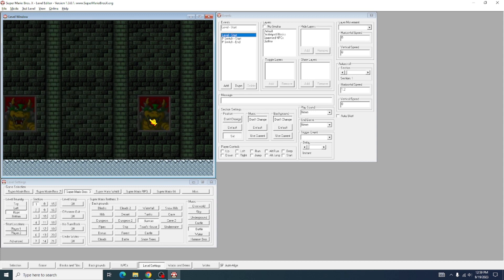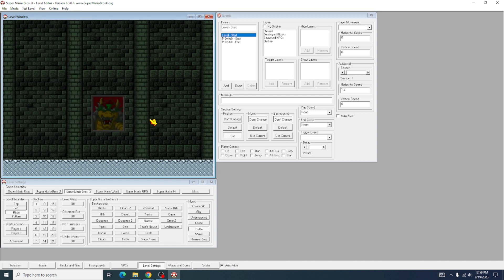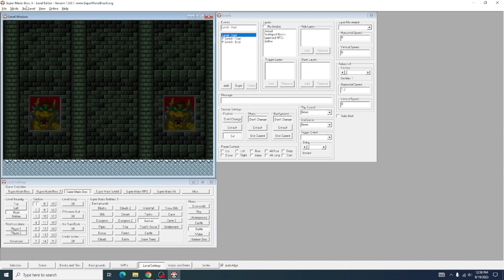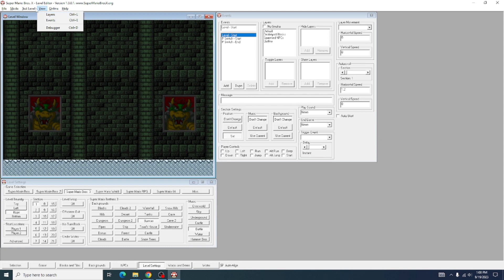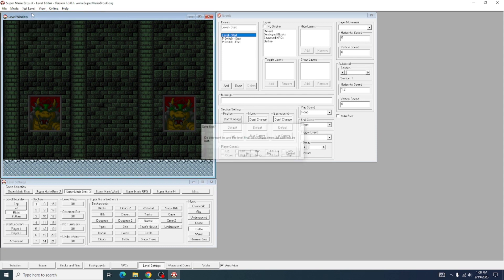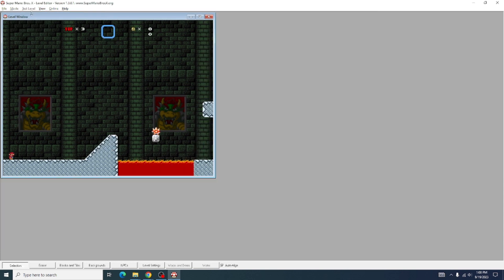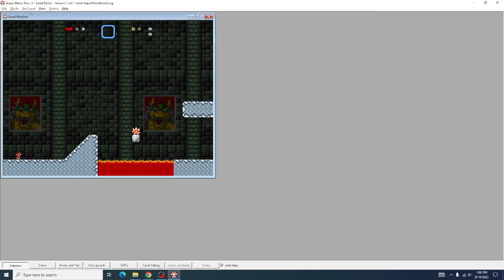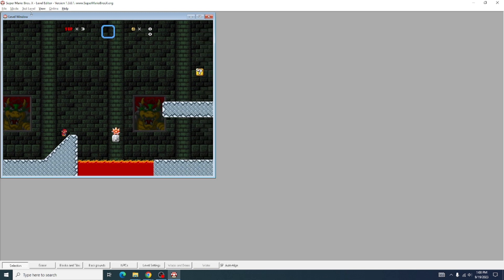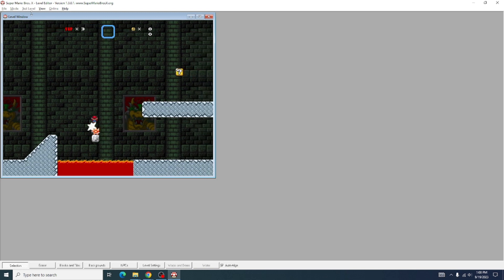After that, you should be able to start using your auto-scroller level. If I test the level here, then we have an auto-scrolling level.